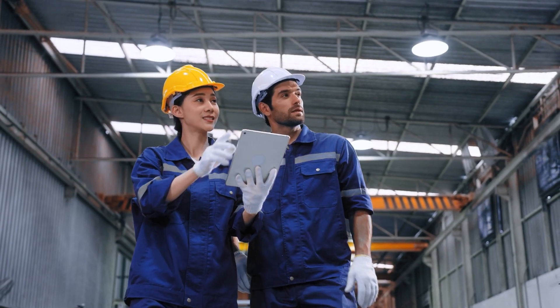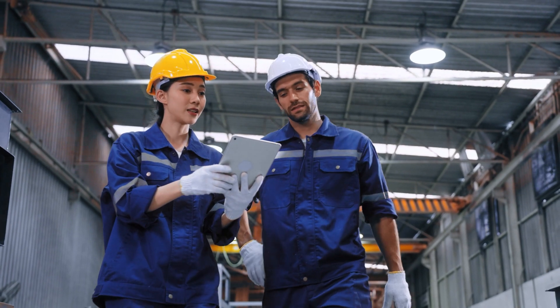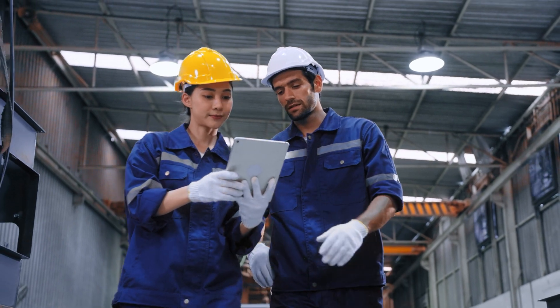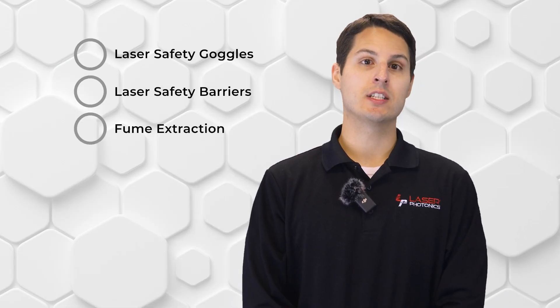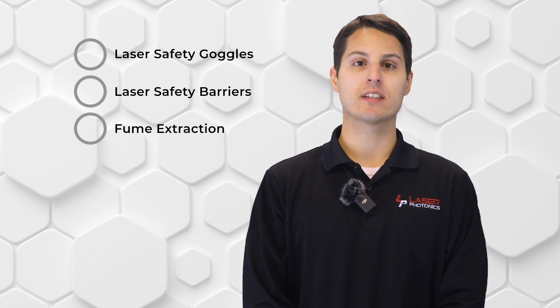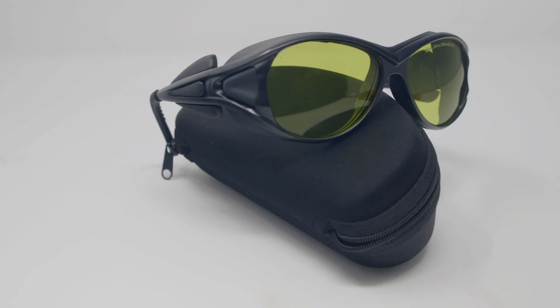We always recommend deferring to your facility's laser safety officer for your specific situation, but generally, you only need three things to be up and running with a laser cleaning product. Firstly, the operator needs to be wearing laser safety goggles.